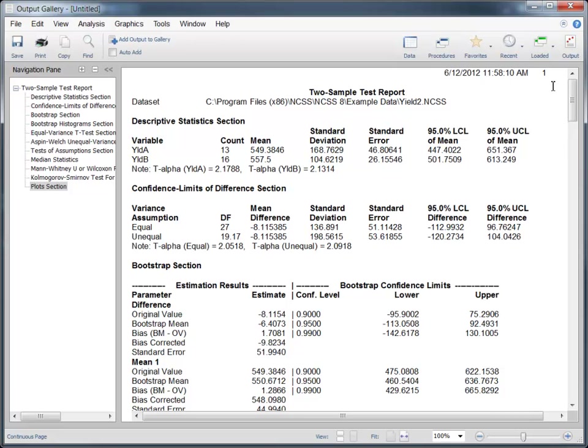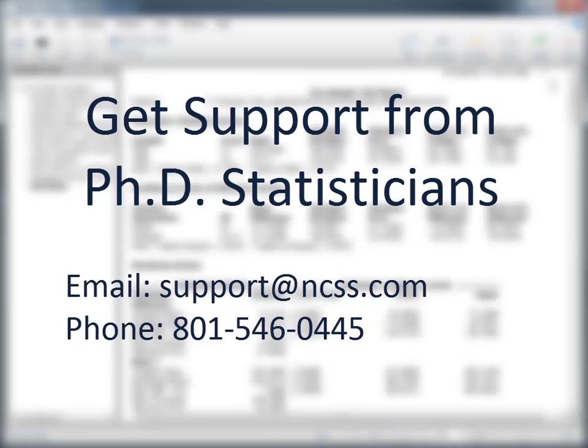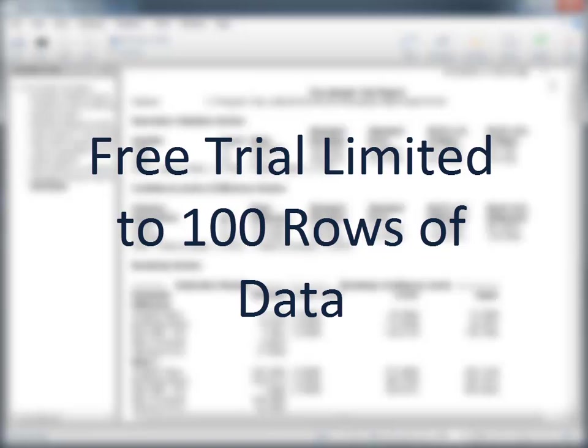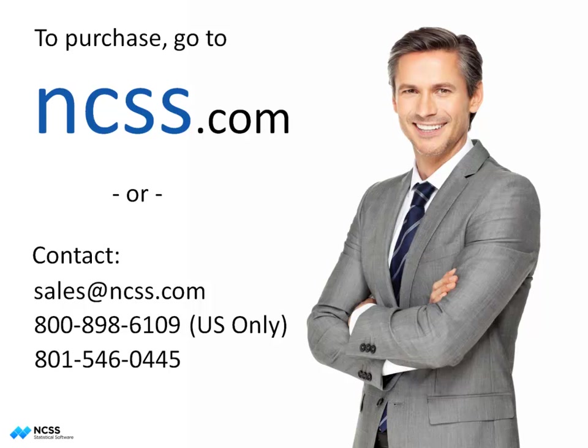We hope you have found this short introduction helpful, so that you can get up and running quickly on your own statistical analysis with NCSS. If you ever have any questions, our support team of PhD statisticians will be happy to assist you. If you are using the free trial of NCSS, your analyses will be limited to 100 rows of data during the trial period. To purchase a full license, visit NCSS.com. Thank you for watching.